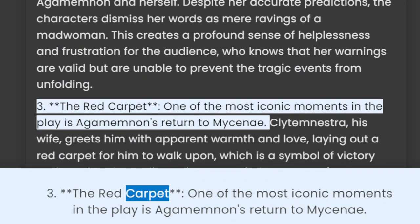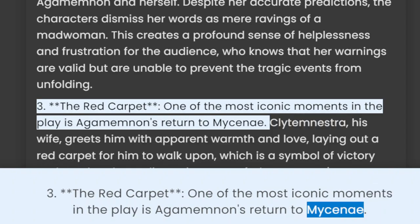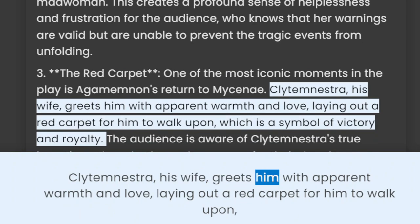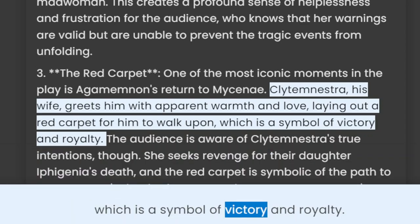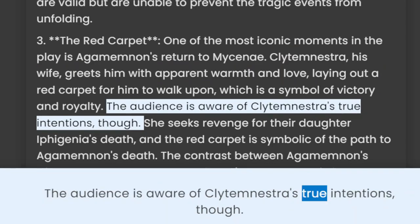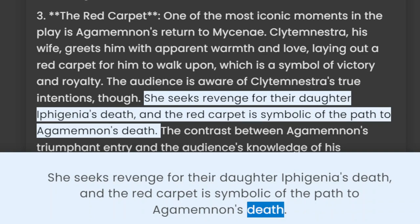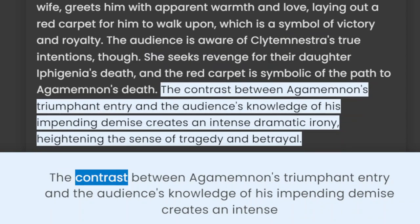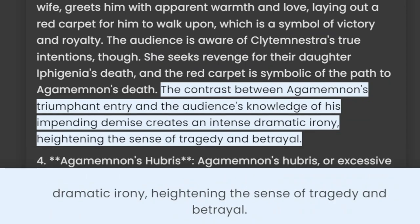3. The Red Carpet. One of the most iconic moments in the play is Agamemnon's return to Mycenae. Clytemnestra, his wife, greets him with apparent warmth and love, laying out a red carpet for him to walk upon, which is a symbol of victory and royalty. The audience is aware of Clytemnestra's true intentions, though. She seeks revenge for their daughter Iphigenia's death, and the red carpet is symbolic of the path to Agamemnon's death. The contrast between Agamemnon's triumphant entry and the audience's knowledge of his impending demise creates an intense dramatic irony, heightening the sense of tragedy and betrayal.